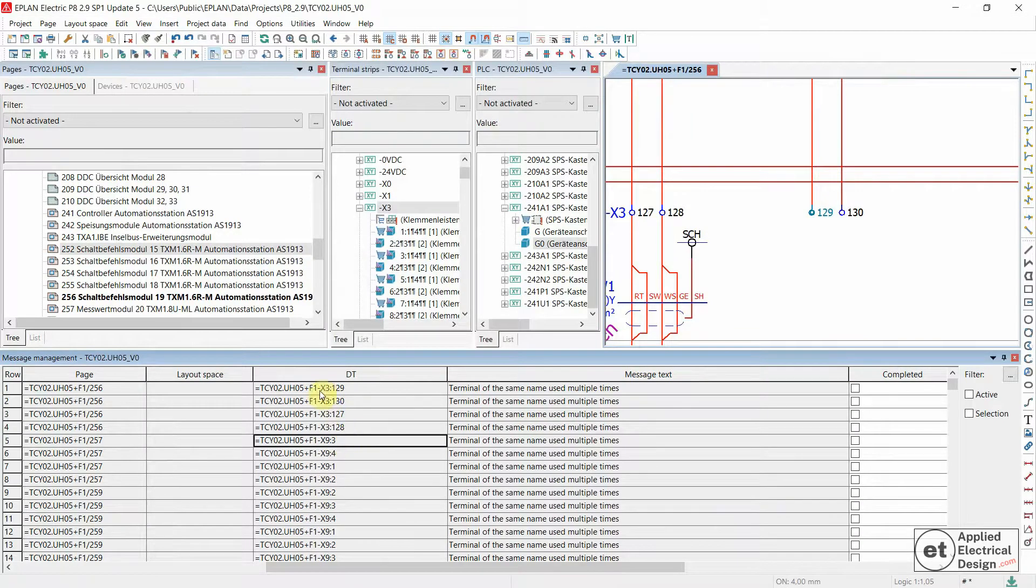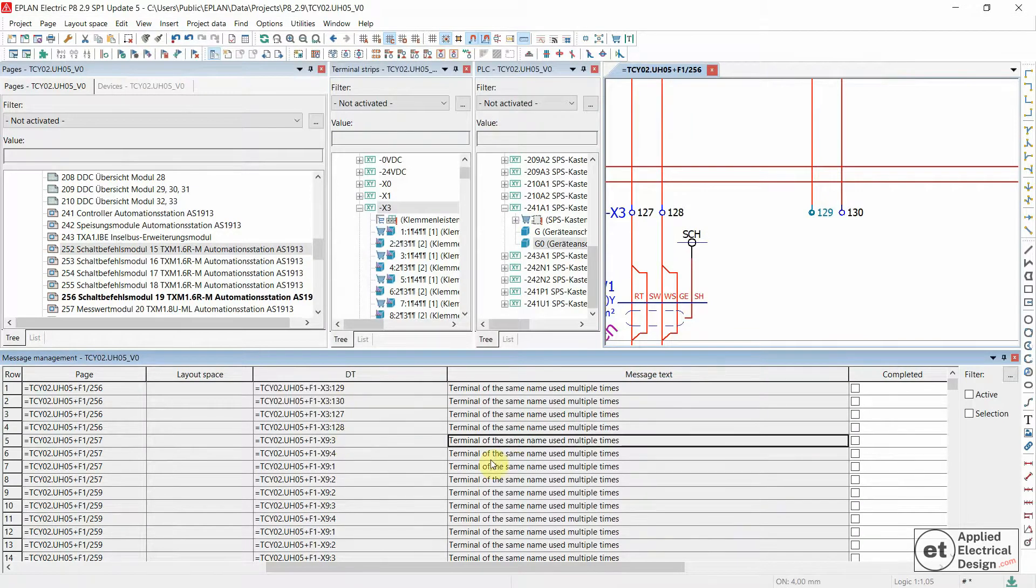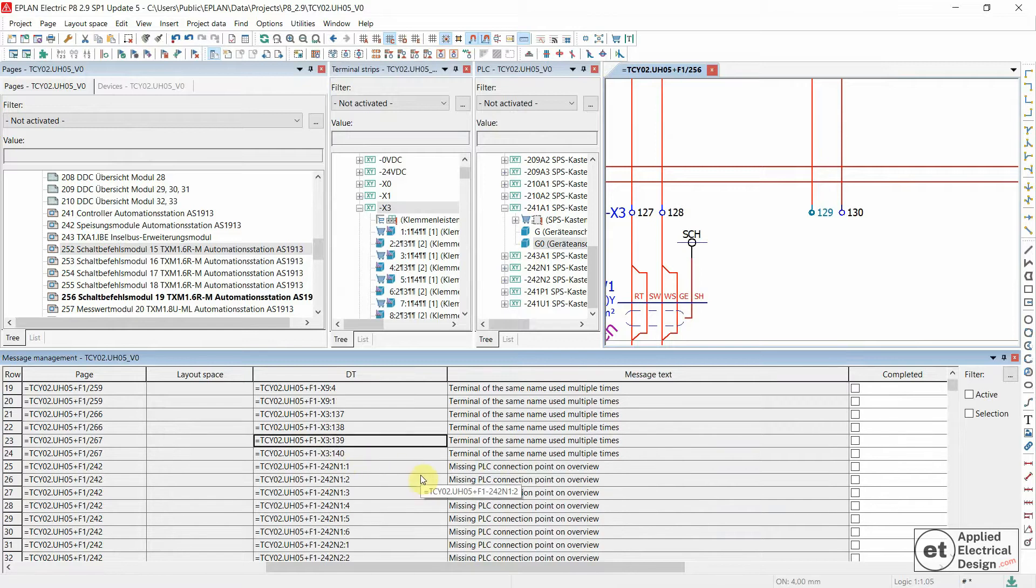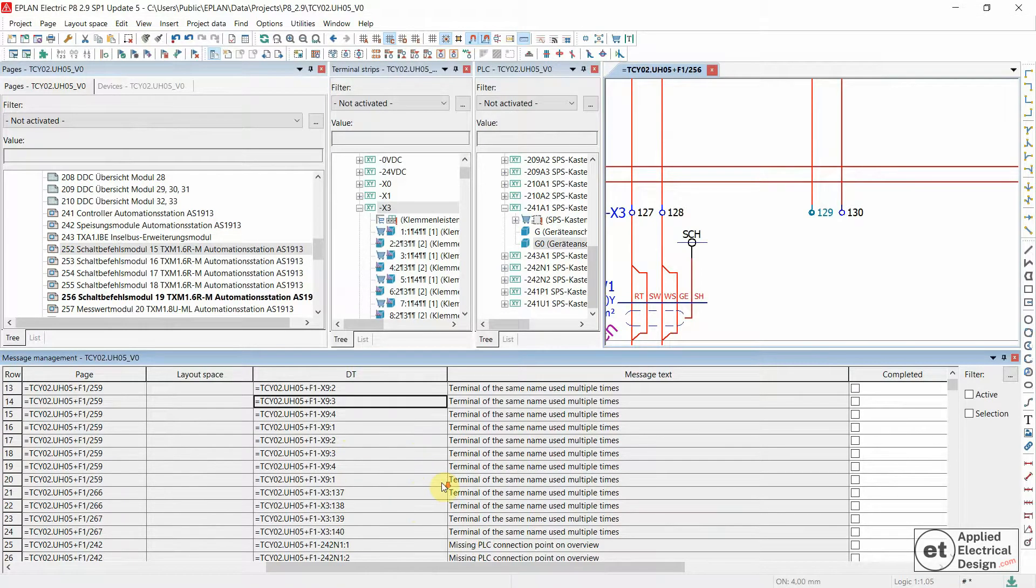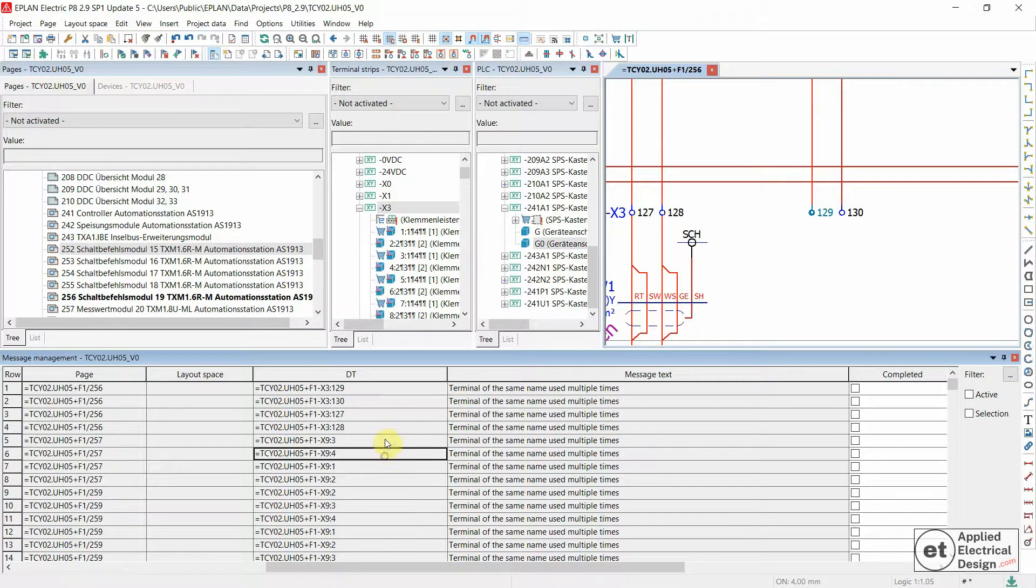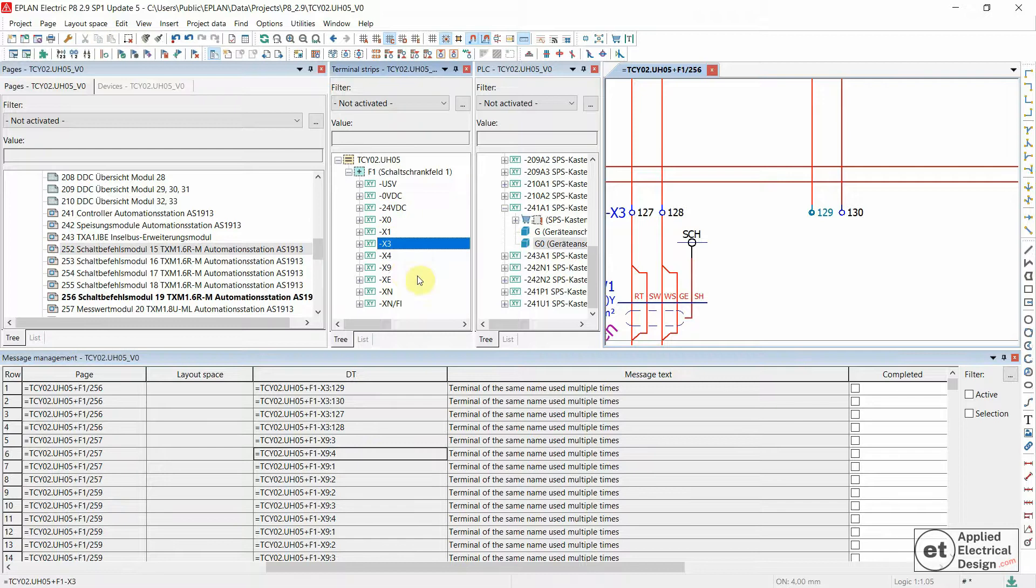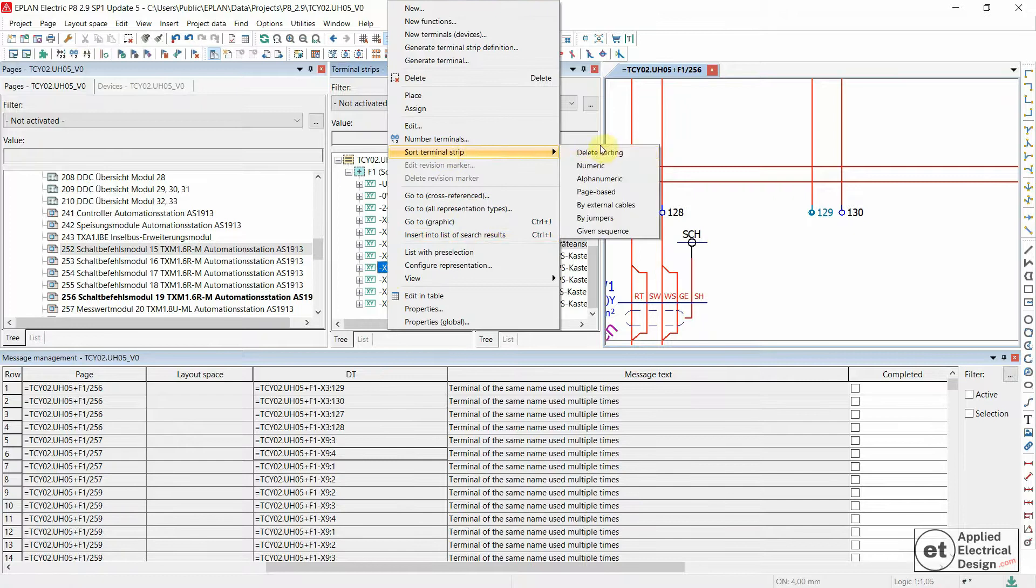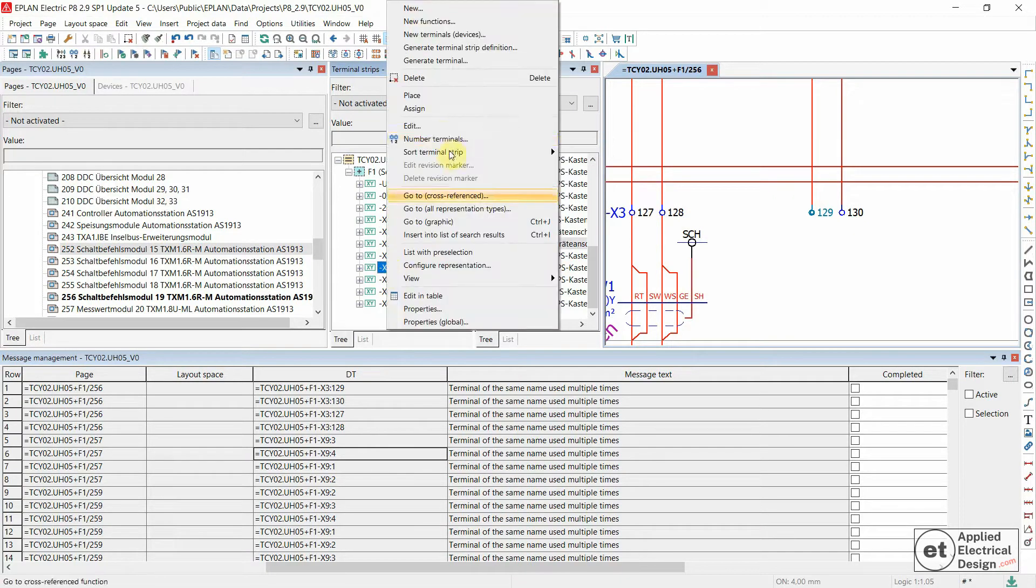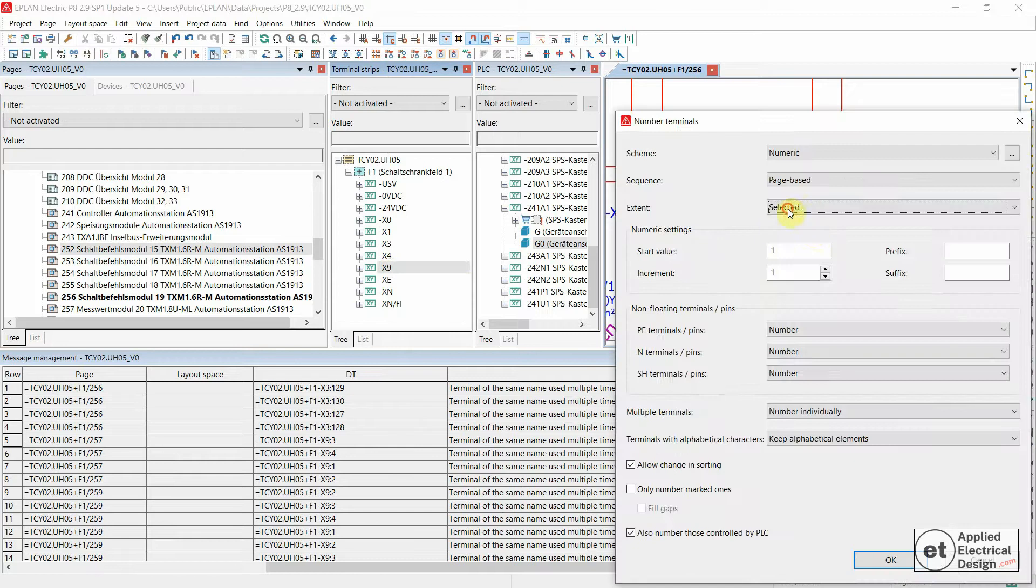Let's do that also for the X9 to see the effect on the whole message category. For all of them, then X9 as I said - first delete sorting and then number terminals, all of the selected, and okay.